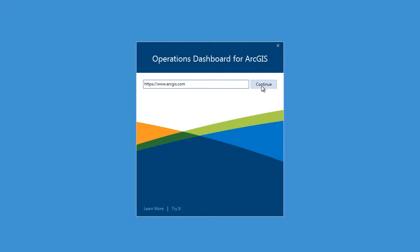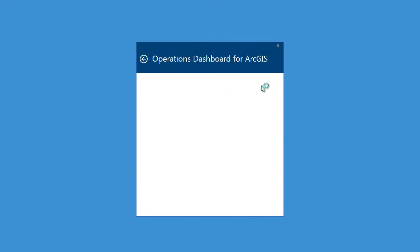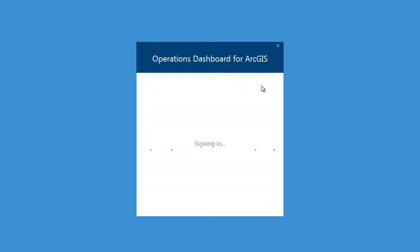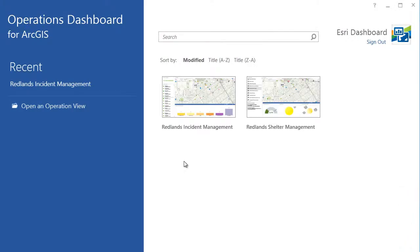Today we're going to take a look at how you can monitor an operation in real time using the Operations Dashboard for ArcGIS. I'll begin by logging in to my ArcGIS Online organization. Once I've logged in, I have access to operation views that have been shared with me. Let's open the Redlands Incident Management view.